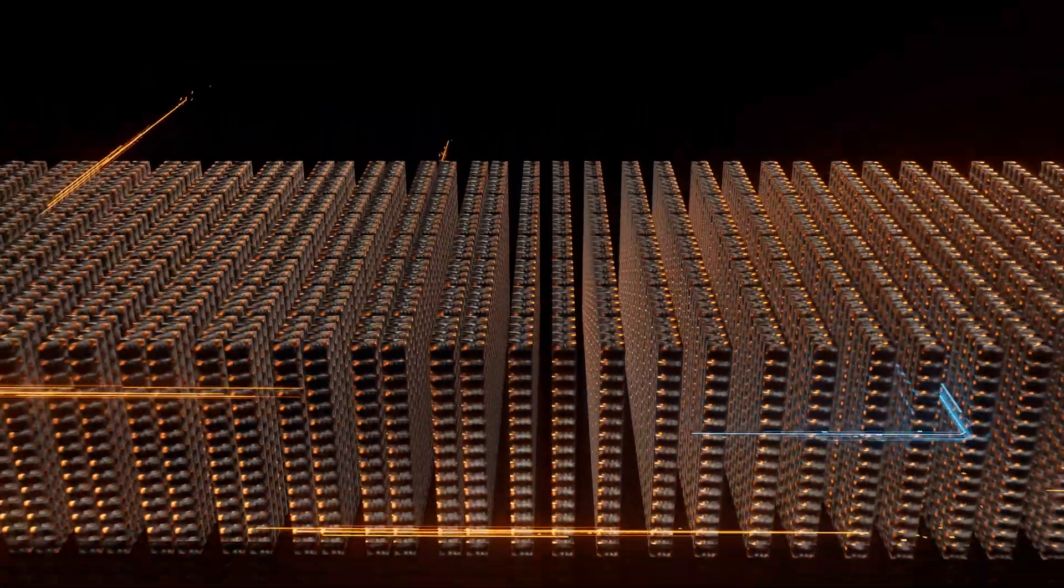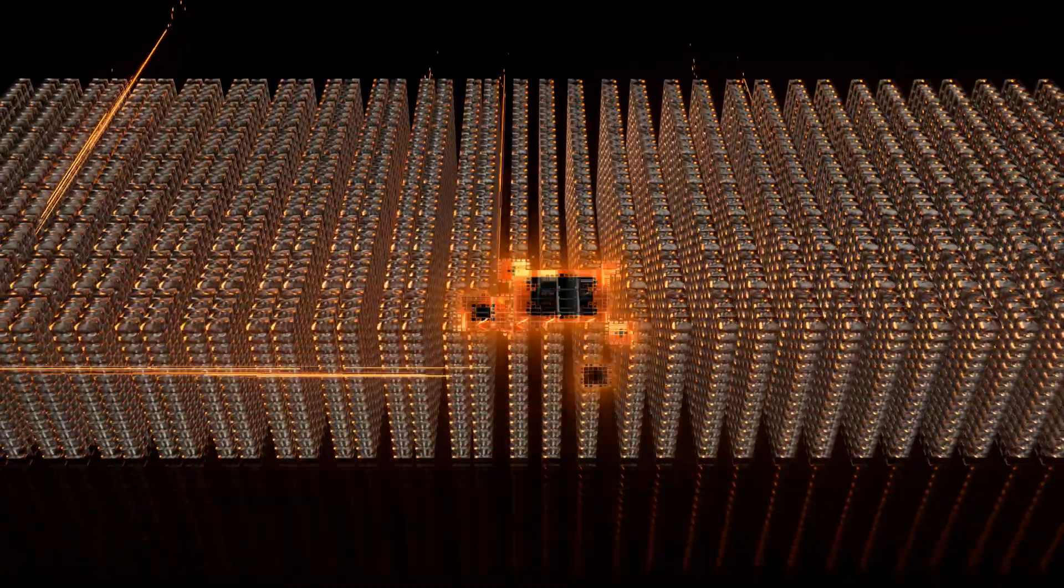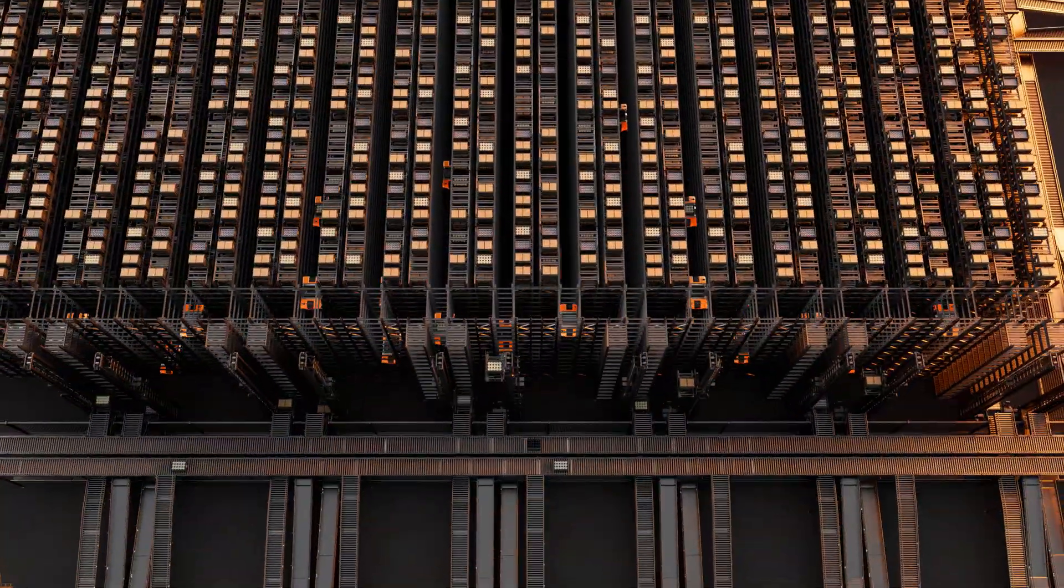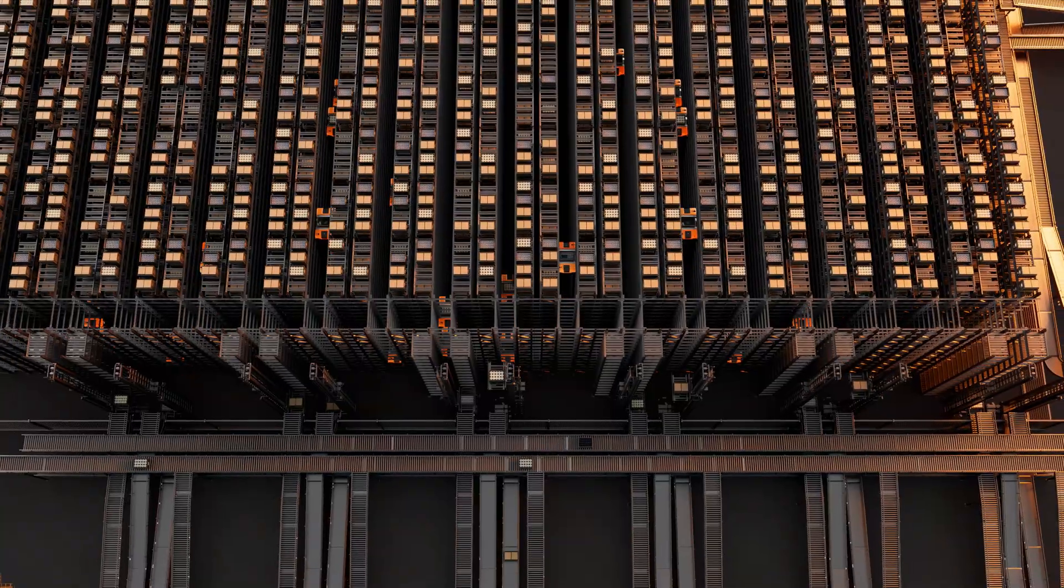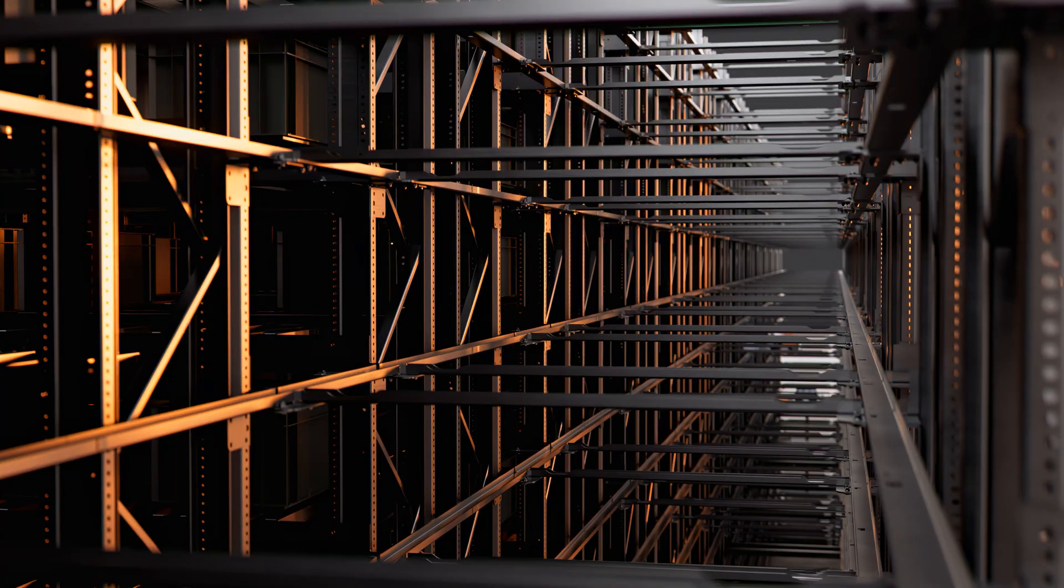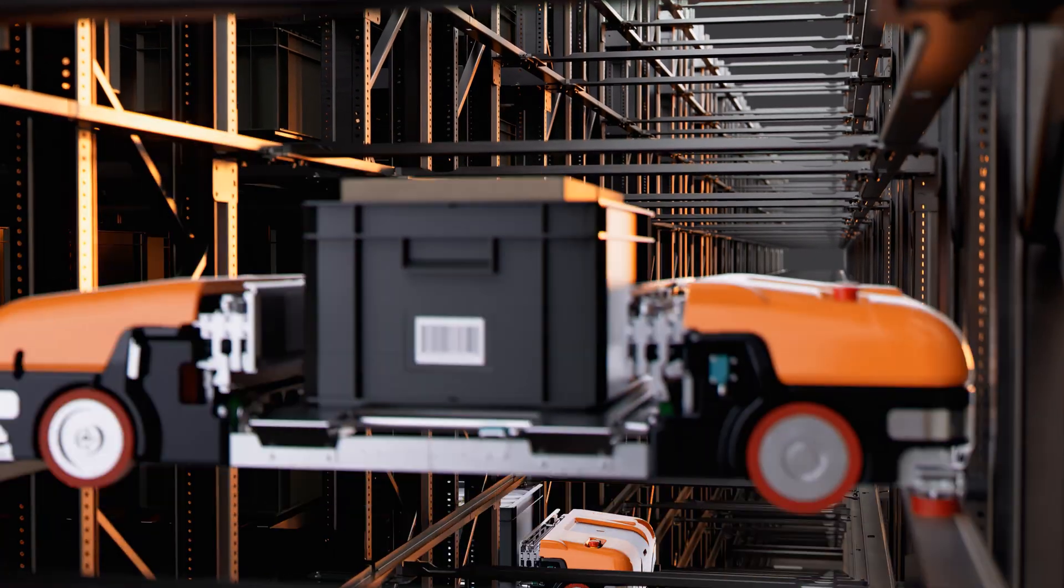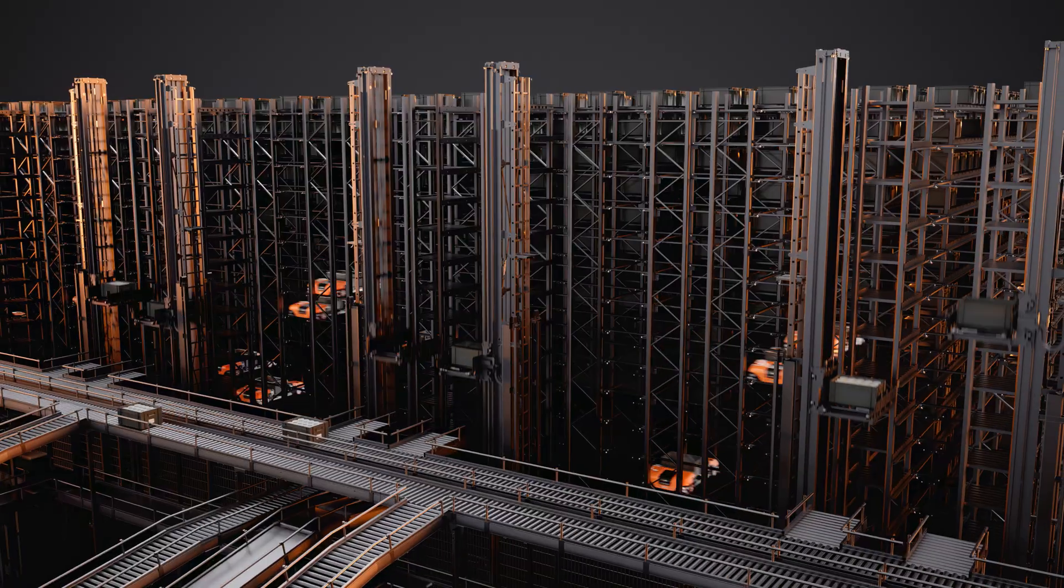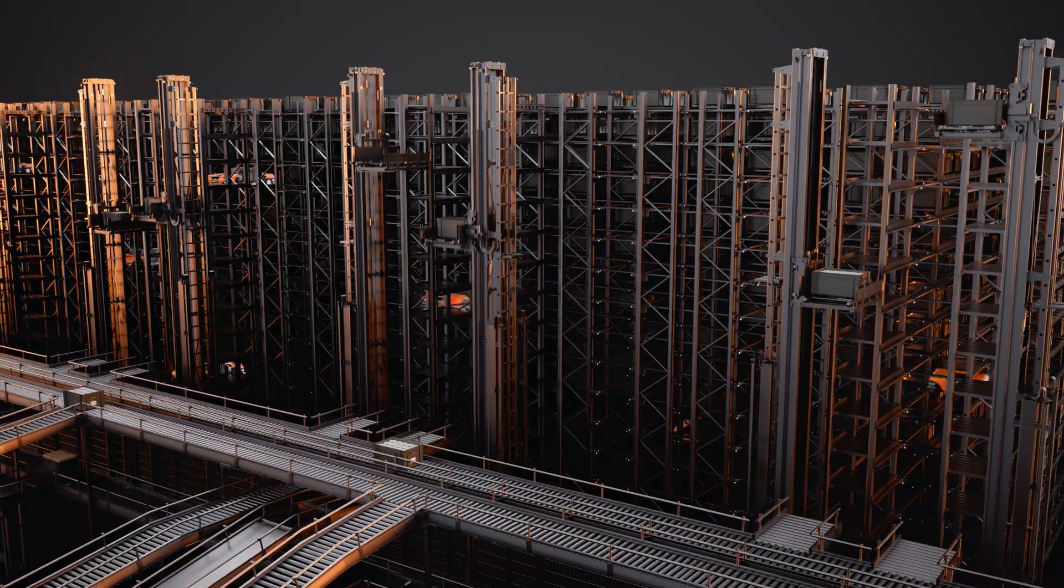Easily mixing order types and always prepared for peaks, everything comes together in Fast Pick. Our shuttles always deliver every order, every route, always on time.